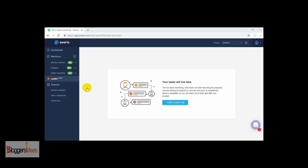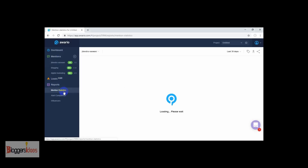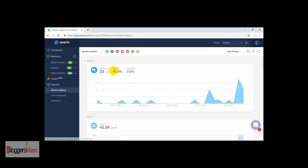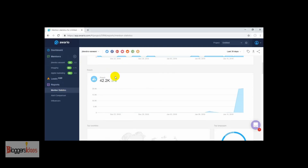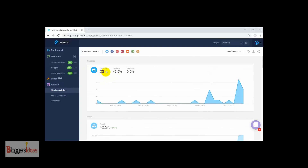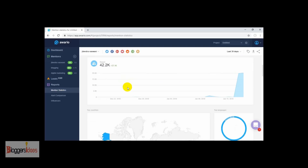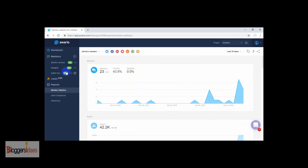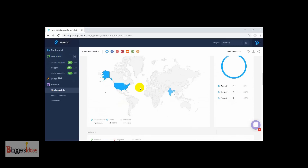Right now I'll be moving to another section where I'll be getting the reports for these particular mentions. For the mention stats, here we are actually getting the results — we have a positive result of 43.5%, and zero negative results because we excluded negative keywords during our mention research. We can also check out from which country we are getting the most brand awareness — from the United States we are getting near about 52.2%.